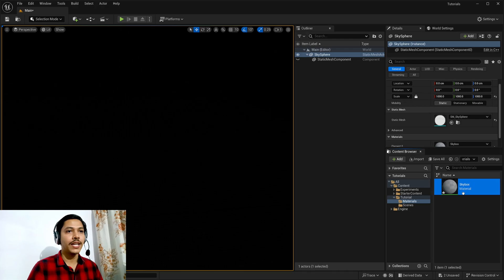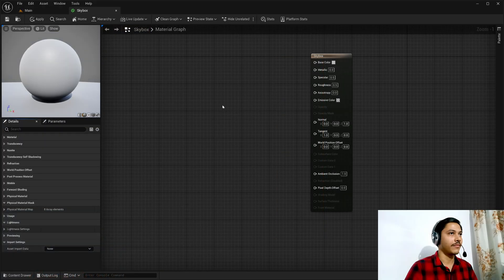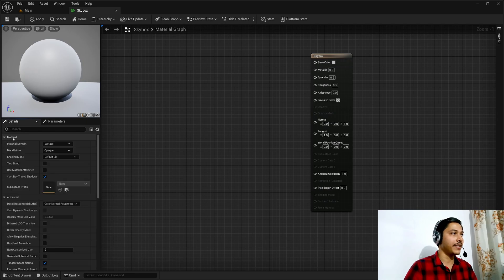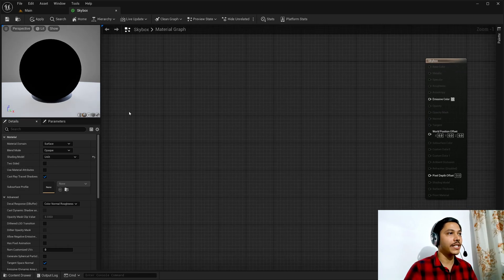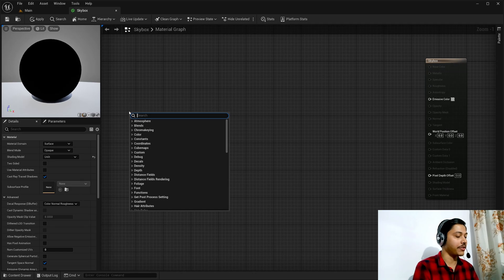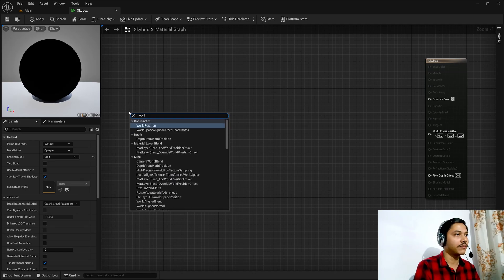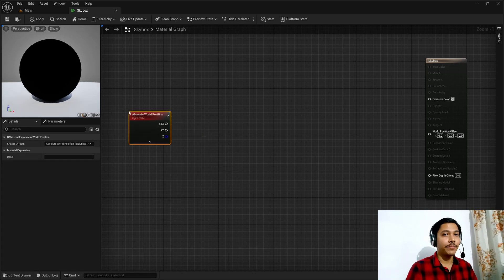Then I will create a material — let's call it Skybox — and assign it to my Sky Sphere. Double-click to open it up. First I'll go to the details panel, expand the material slot, and in the shading model I will select Unlit, because I don't want my skybox to interact with lights.